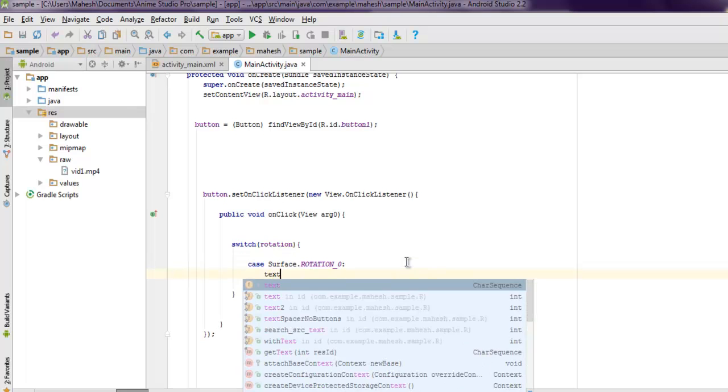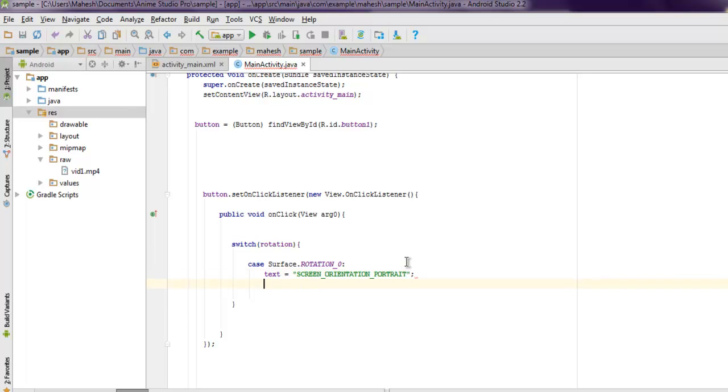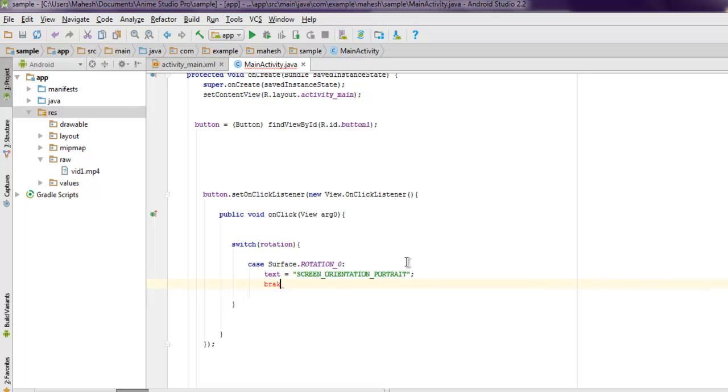If that value is there, then the text should be set to SCREEN_ORIENTATION_PORTRAIT, and then we will call for break.